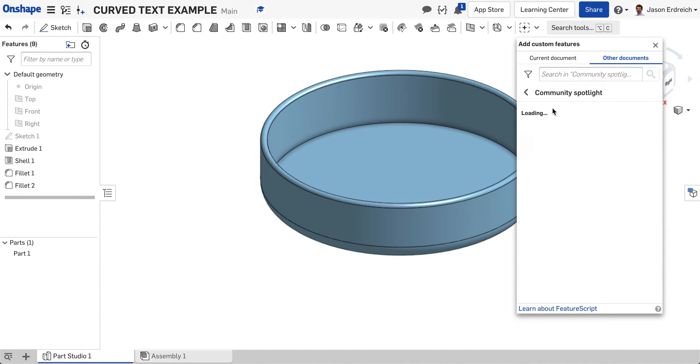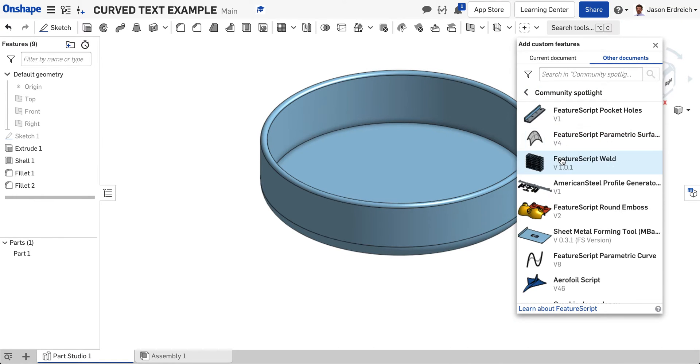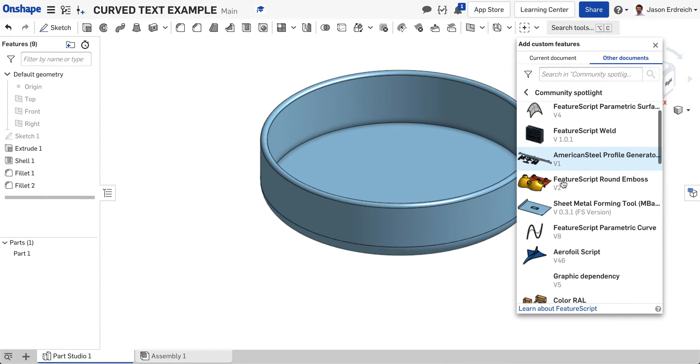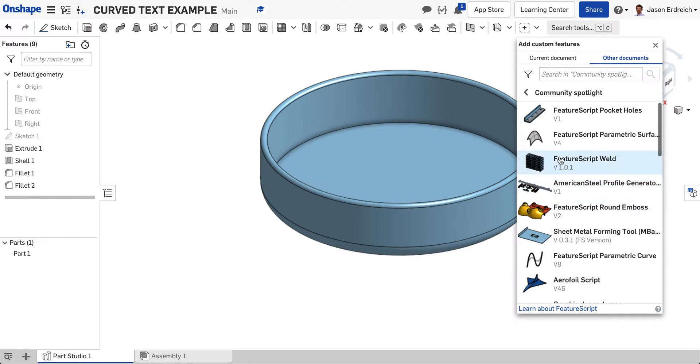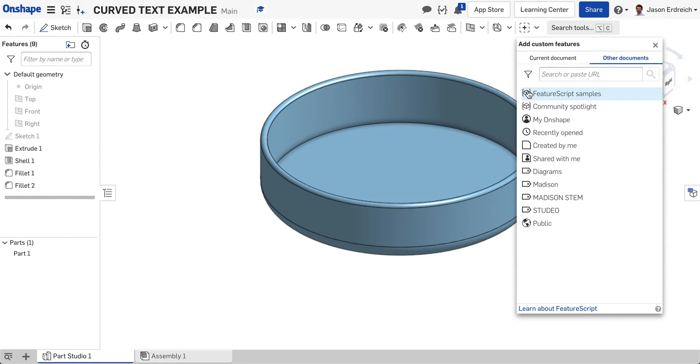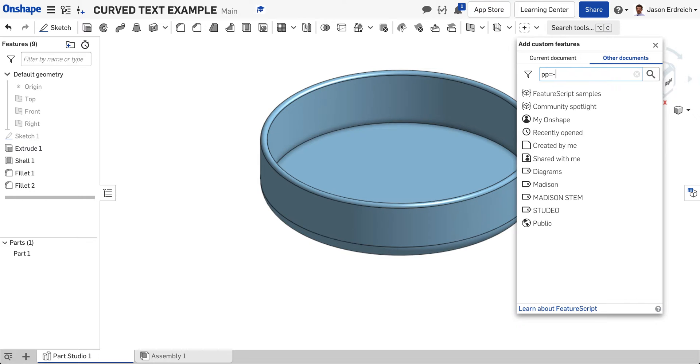Lots of community members can code their own custom features for Onshape to make designing easier. You can make your own using the script tool, but we're going to search for a feature called pp-surface text-beta.